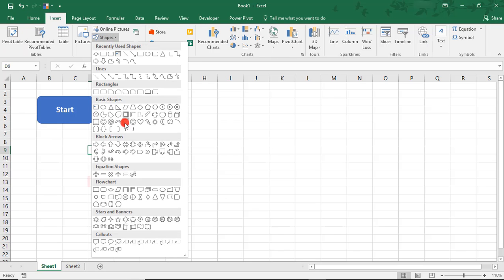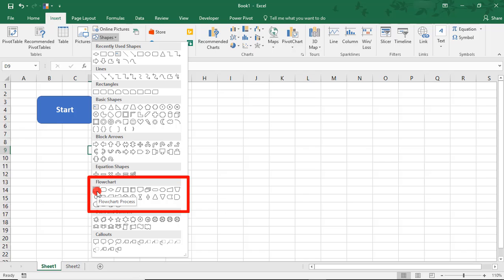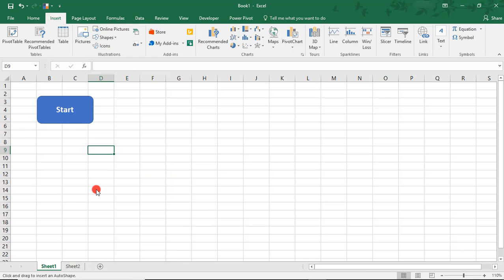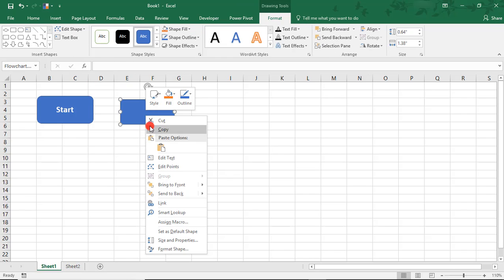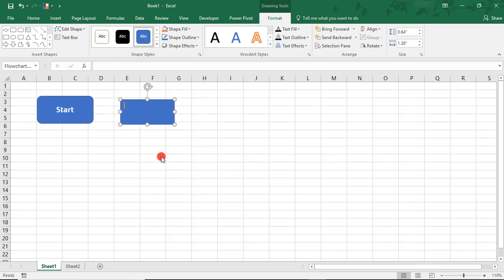Back in the Shapes section, I'm going to use a traditional process step shape for this one. We'll use that rectangle and just draw that in. And we'll call this Step 1.